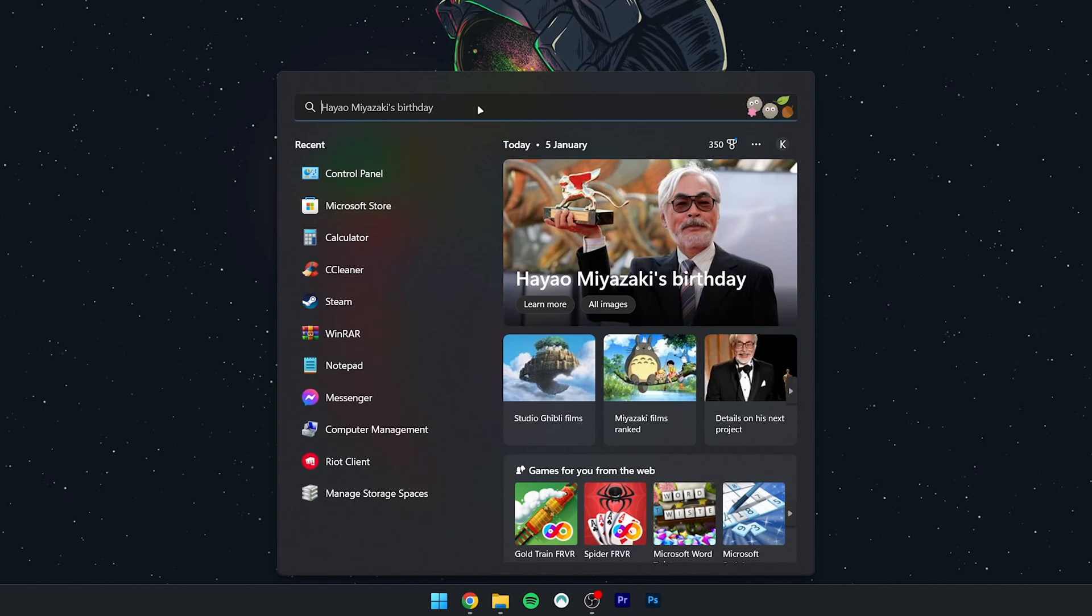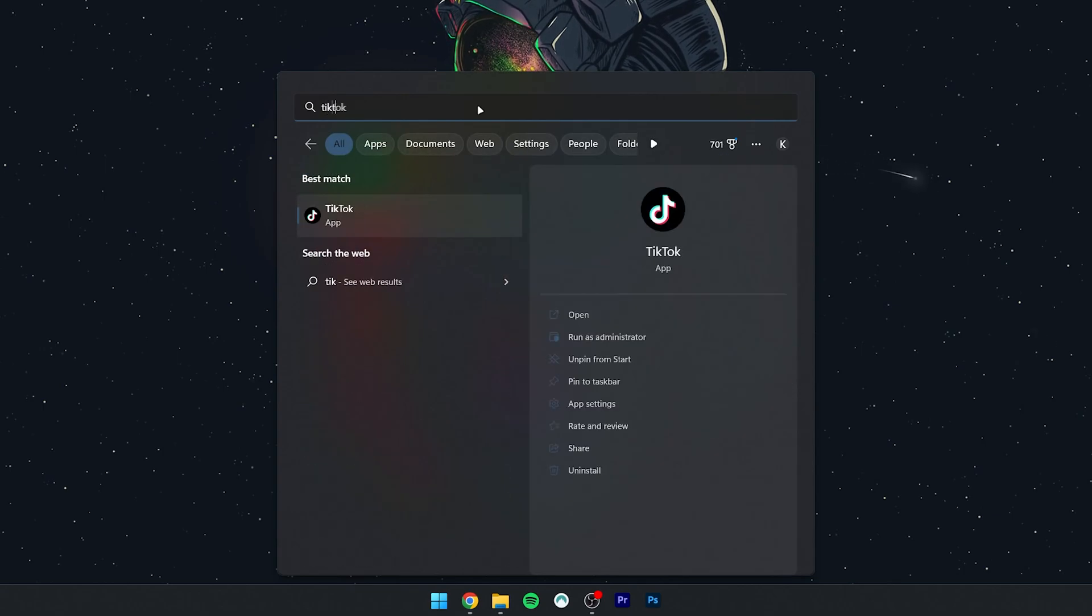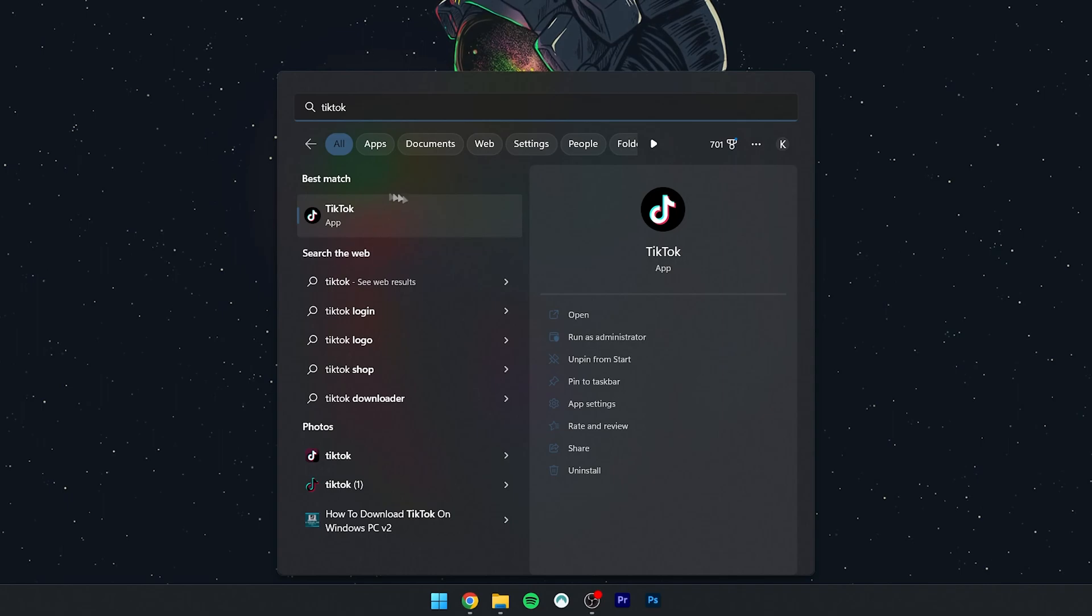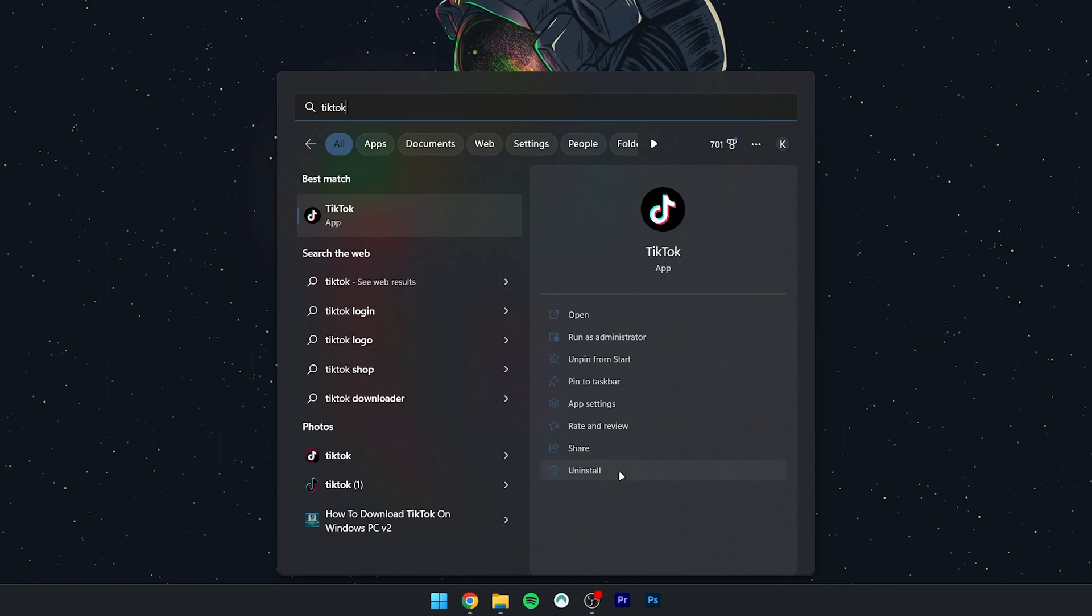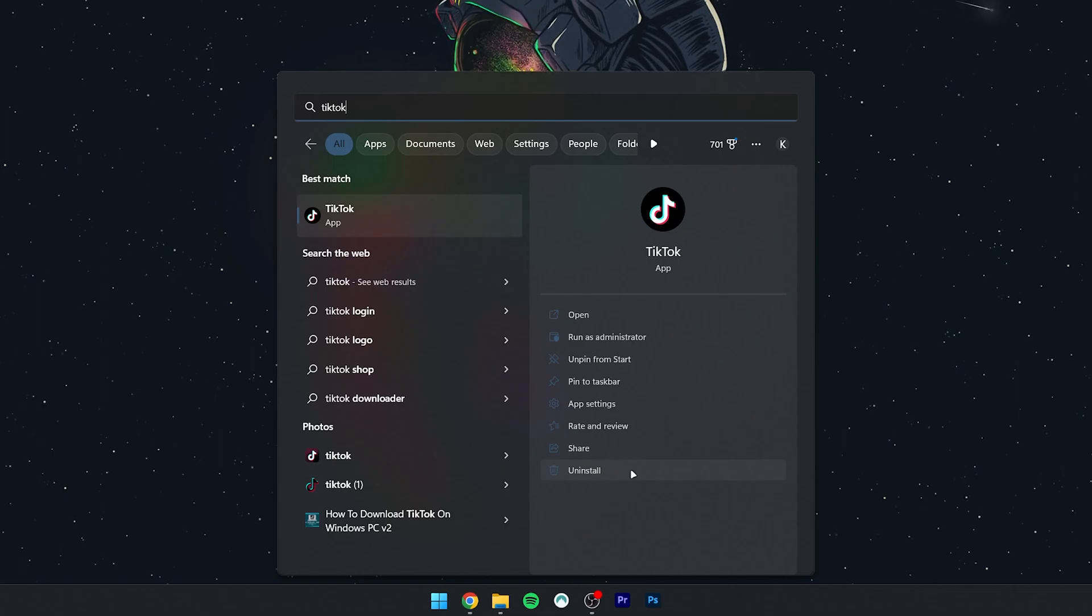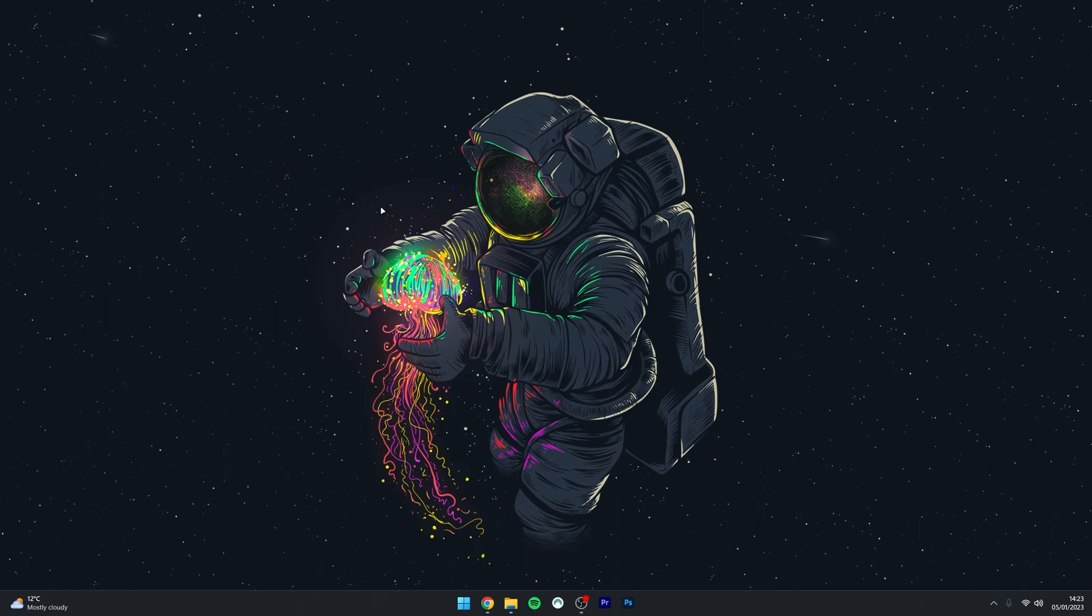You then want to search for the app you want to uninstall. The program should appear on the right-hand side menu with many options, including the uninstall option at the bottom. Just select that and follow the uninstallation process.